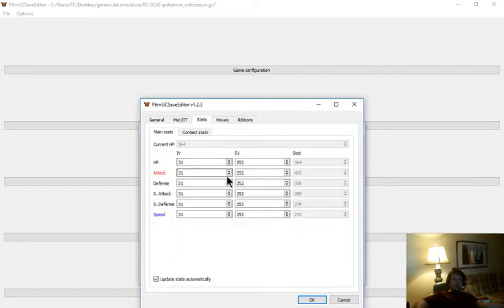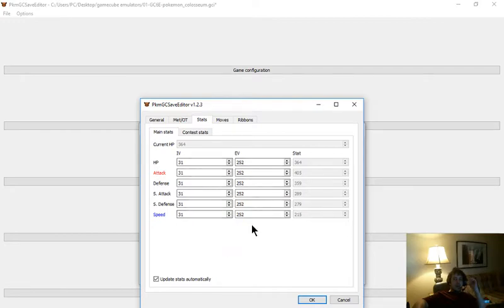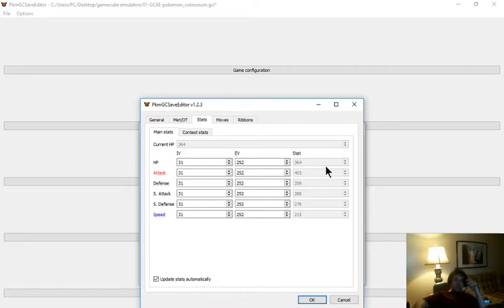Stats, this is where you can edit your EVs, IVs, etc. And that'll give you obviously the stat totals you're looking for.